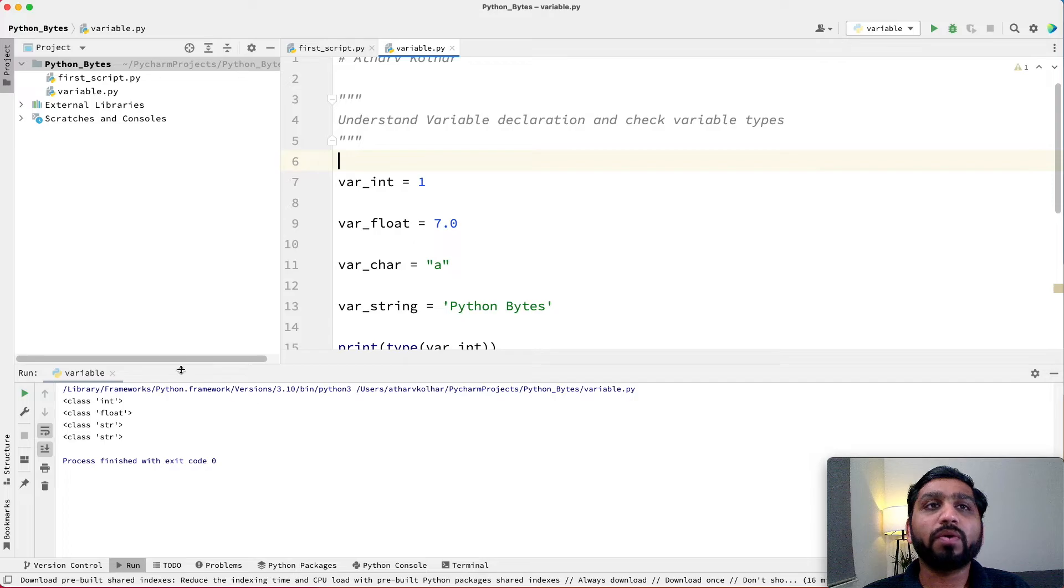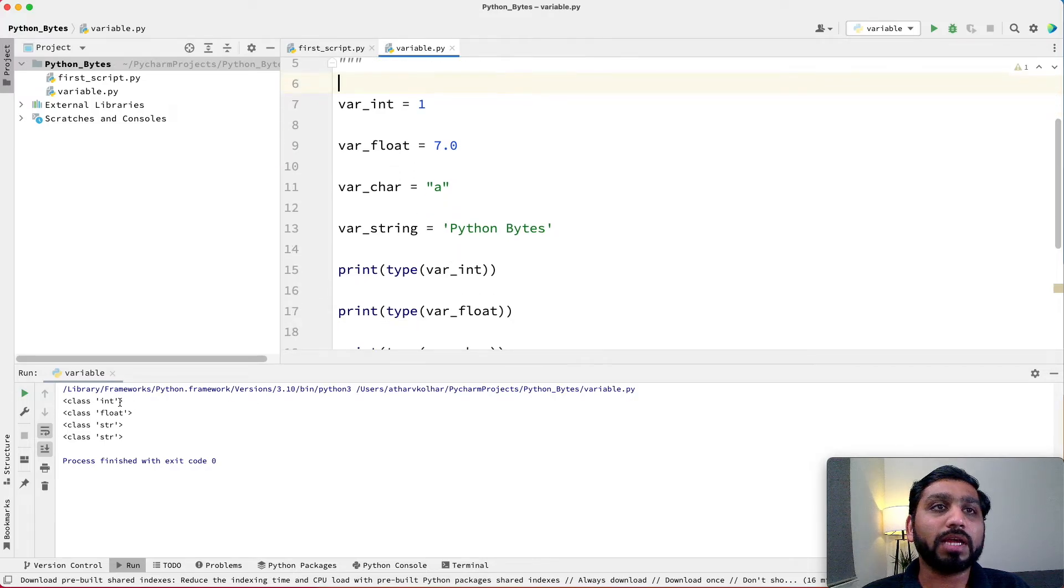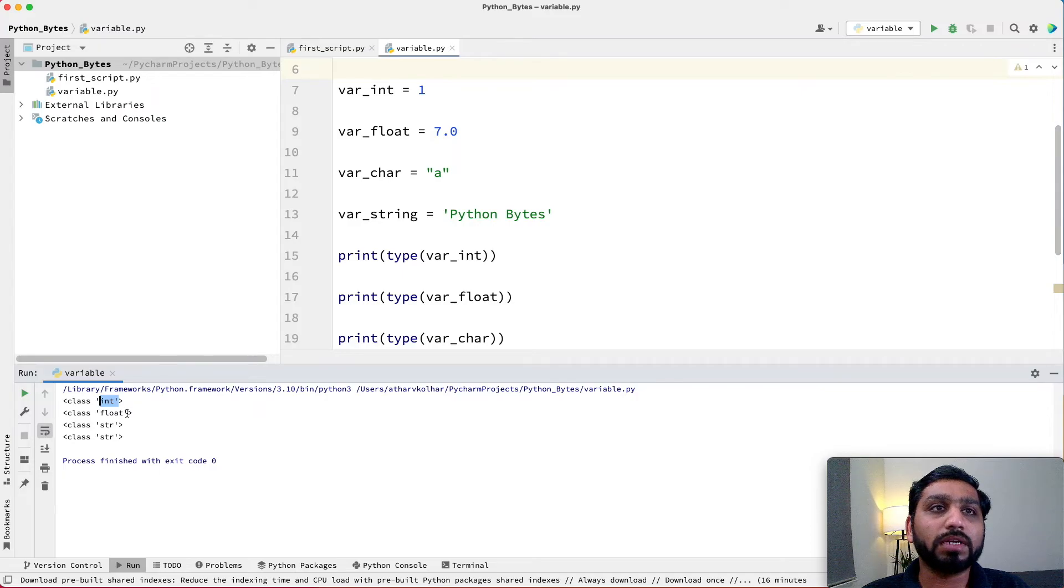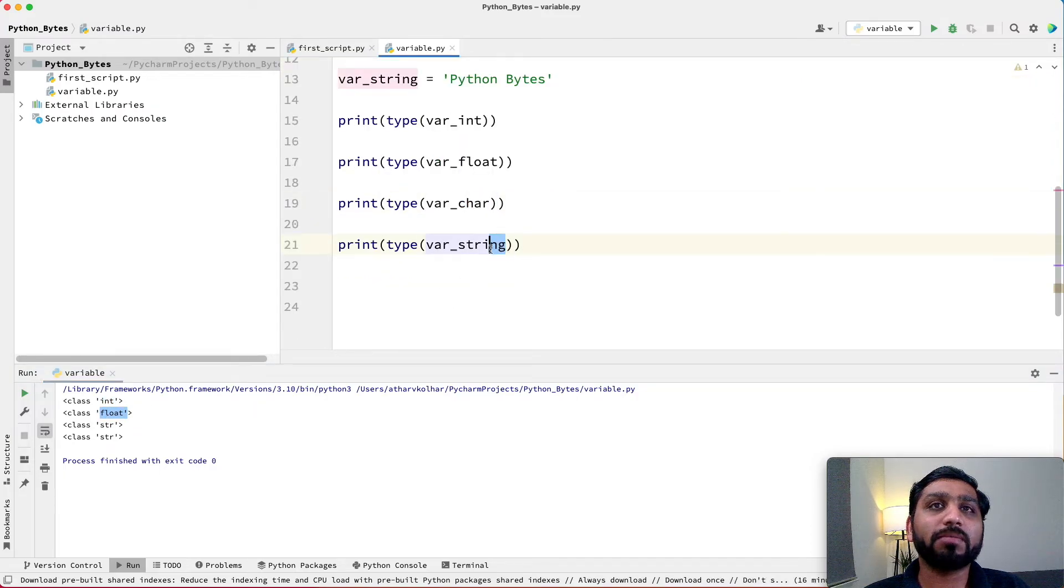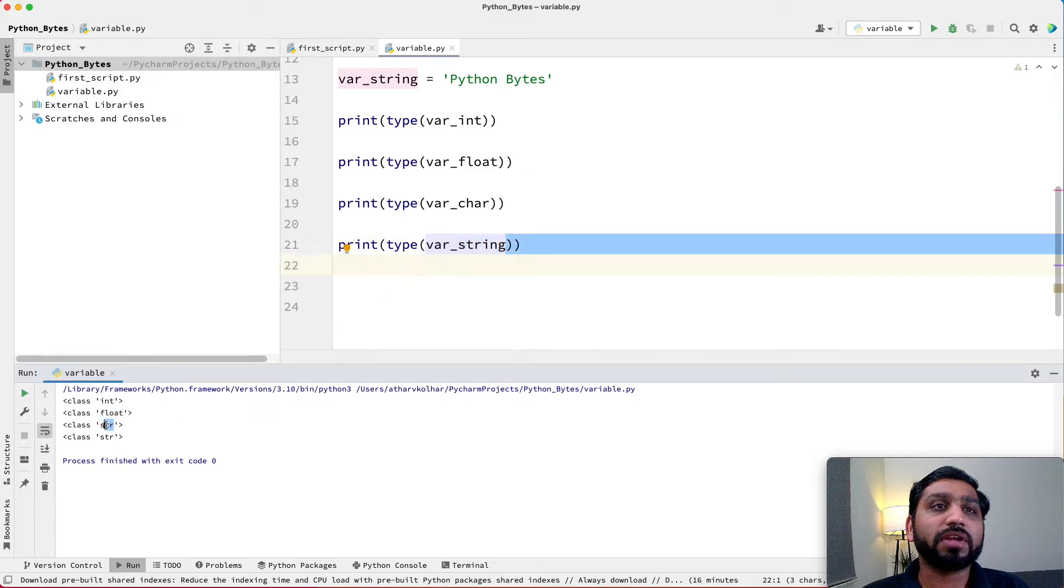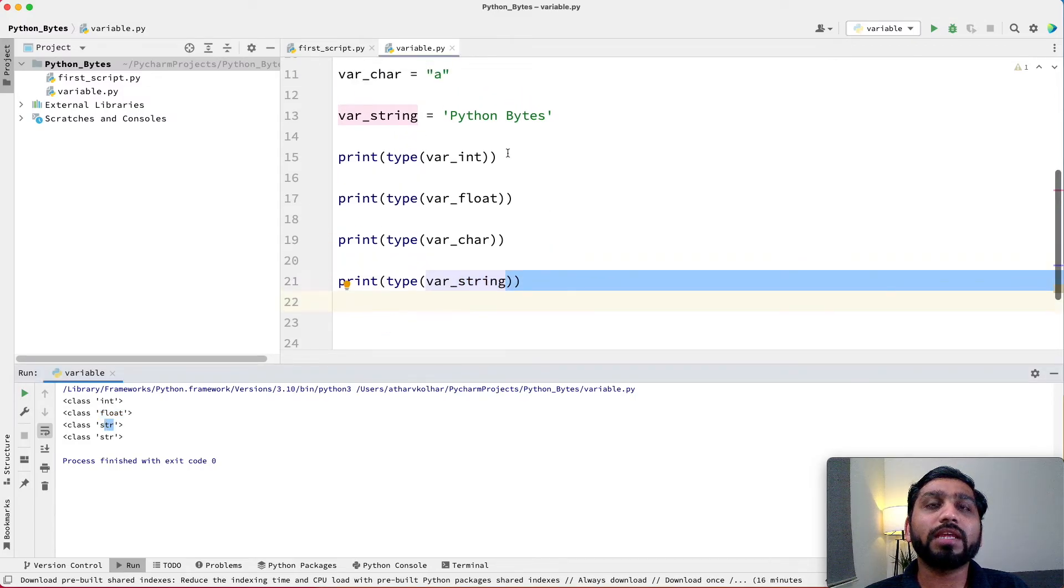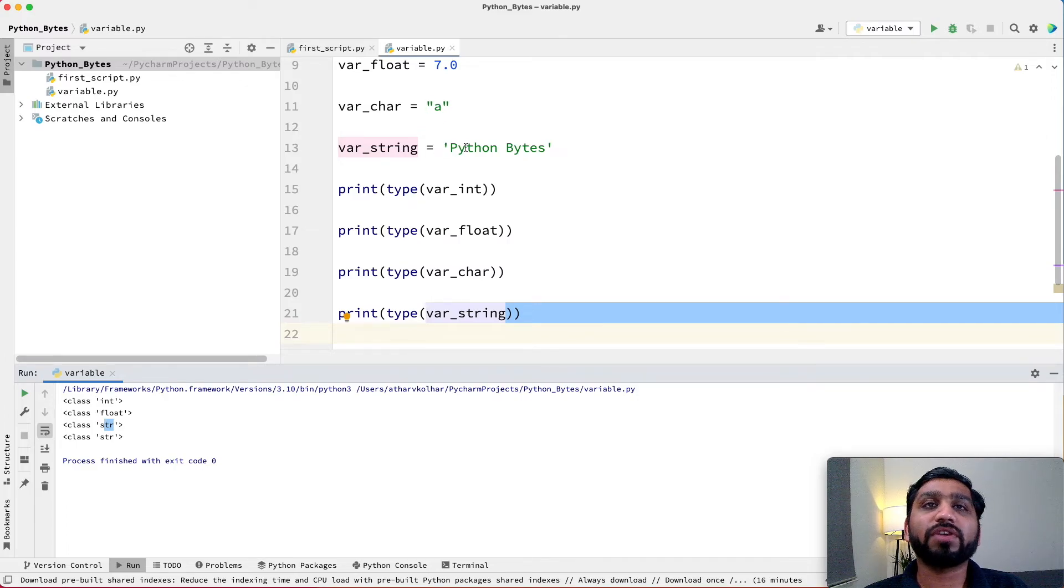Now here we have print variable int, so the type was int. The second was float, the type was float. But for the third and fourth one, variable char and variable string, for Python, any variable that is declared within inverted commas, single or double, is always of a string type.